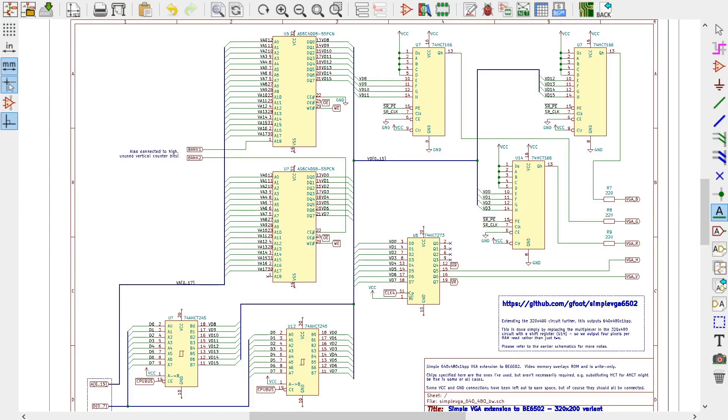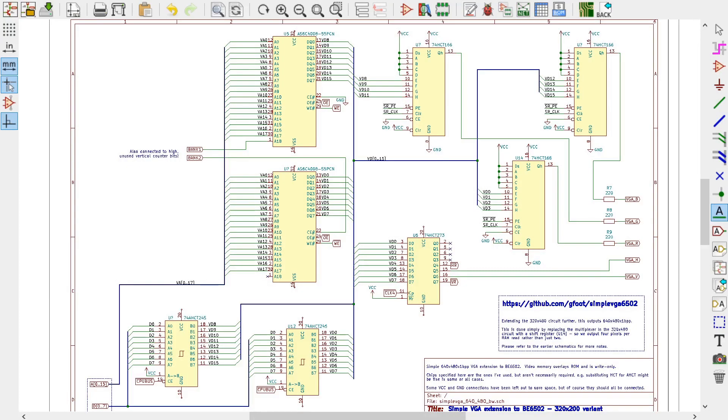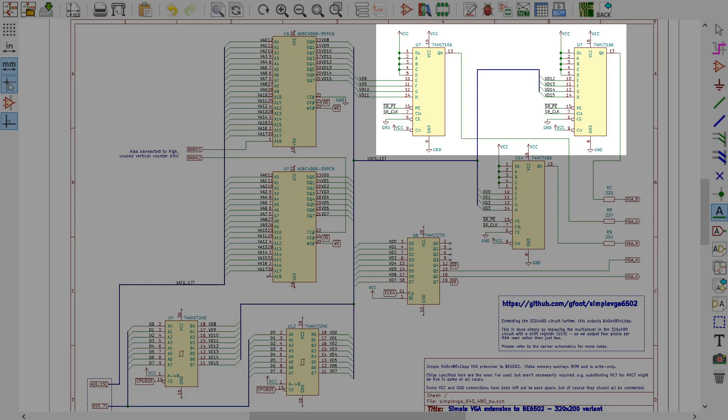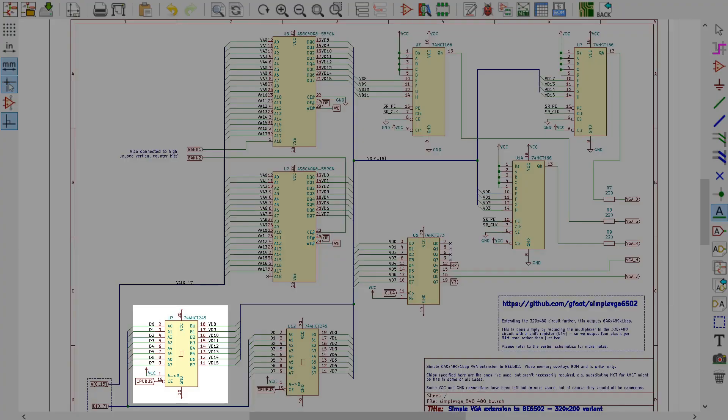So let's recap. Here are the changes we need to make to the old circuit. We need to add a second 512k RAM chip with its address and control signals mostly connected exactly like the existing one is. We need to add two more shift registers, wiring their inputs to the new RAM chip and their outputs to the VGA connector, and again using the same control signals as the old shift register was. And we need to add a new bus transceiver to replicate the CPU's data bus to the new high half of the video data bus during write operations.